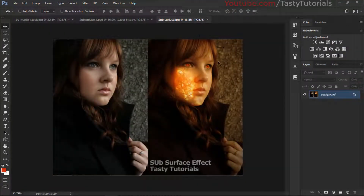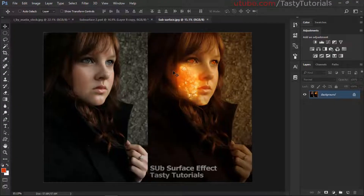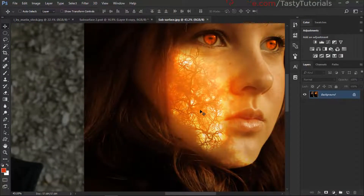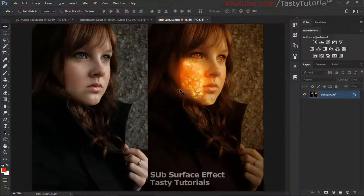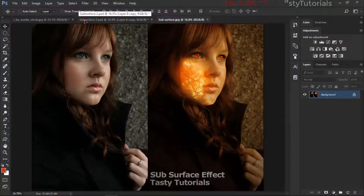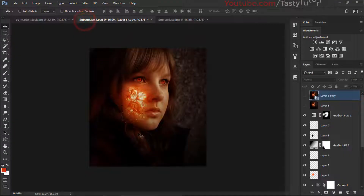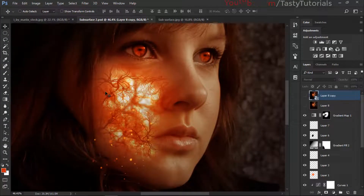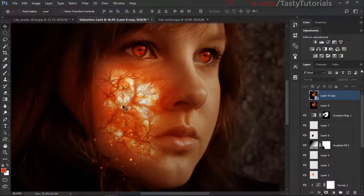In this video we are going to create a subsurface photo effect — basically a skin effect. You can see it's too much illuminated here as this is a different color, but in the second image you can see that it looks amazing. Today we will work on this effect. It will be very simple, very easy, and very quick, so let's start without wasting any time.